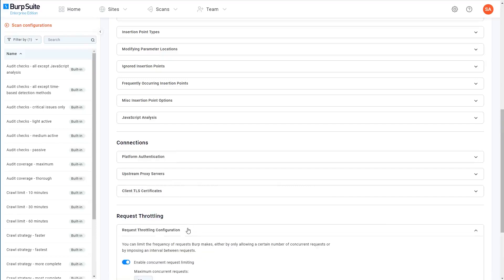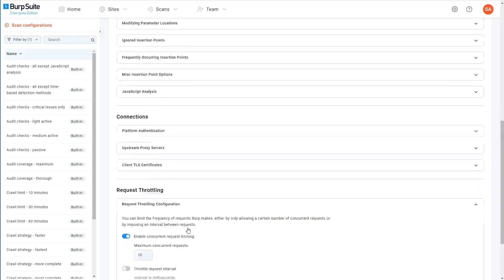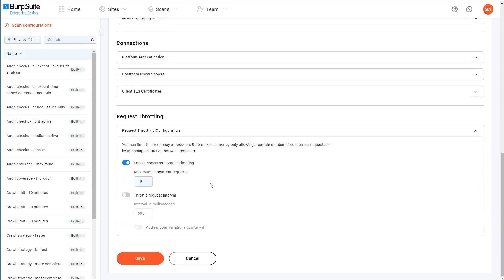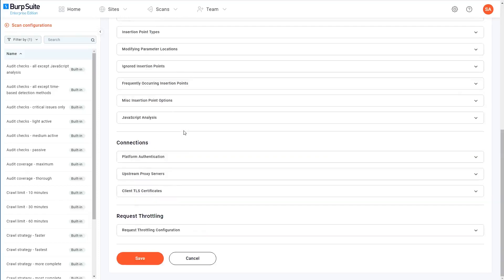Under request throttling, you can limit how many requests the scan is allowed to make at the same time, and you can also enforce a slight delay between sending each request. This can be useful to avoid overloading your system resources when running lots of scans at the same time, and it can also help you avoid placing too much load on the target server.